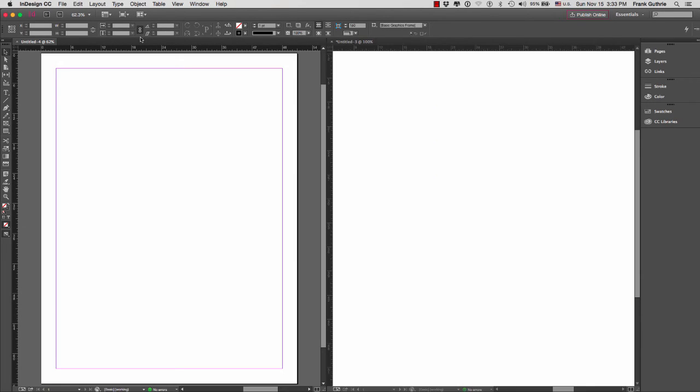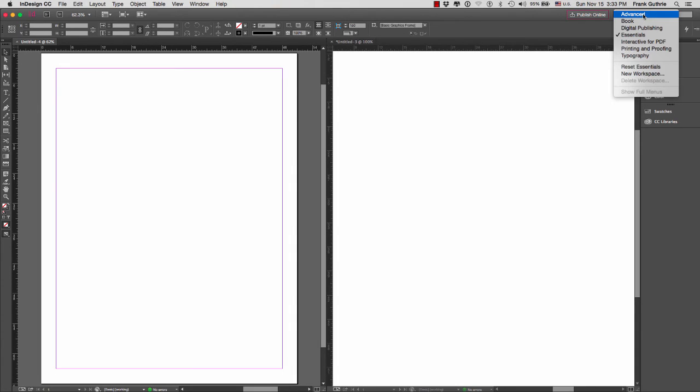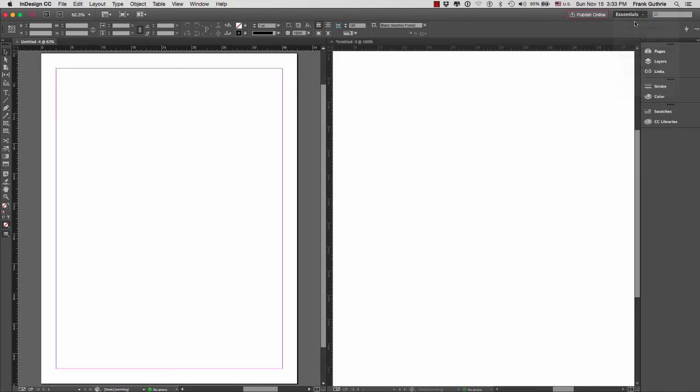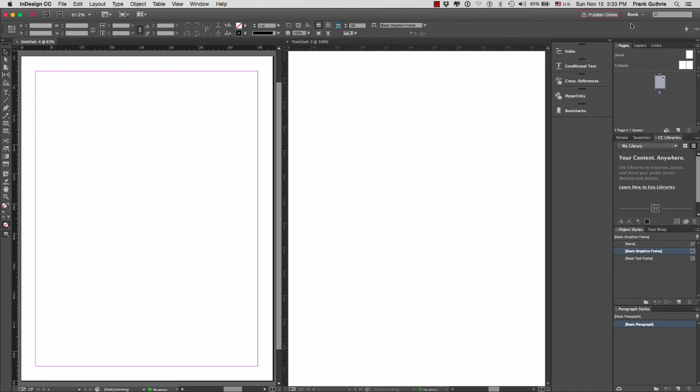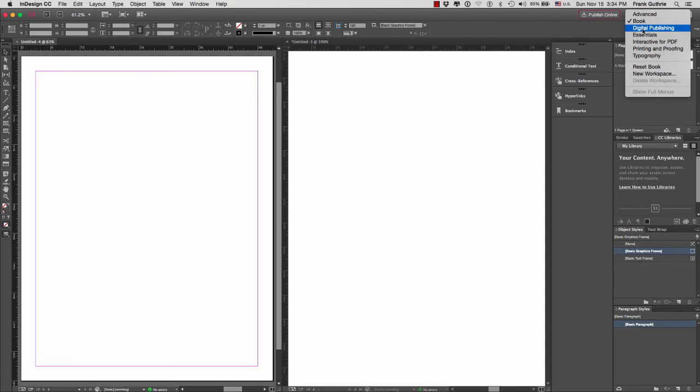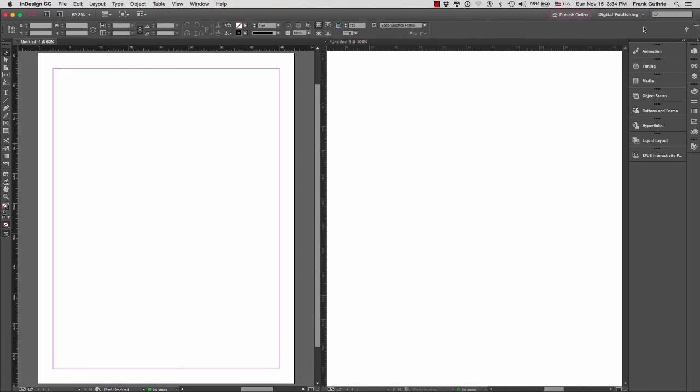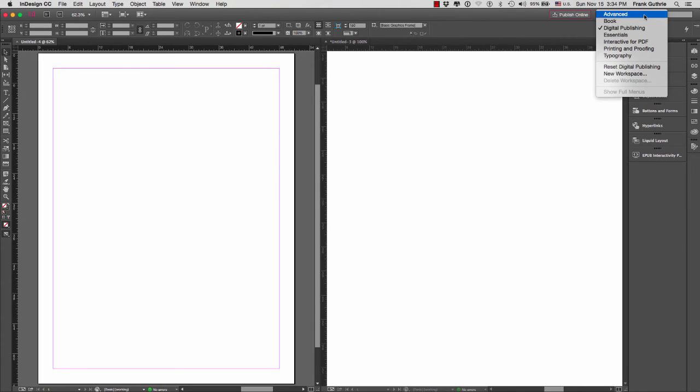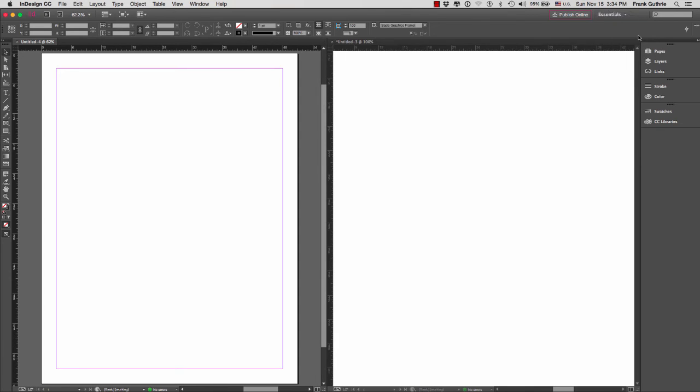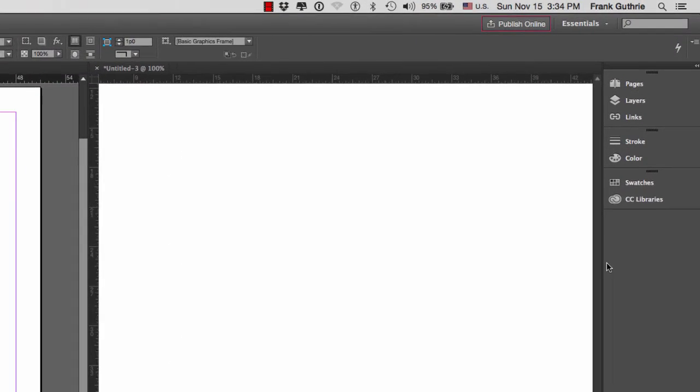To the right-hand side, we have our workspaces. This is called the workspace switcher. Notice that every time I switch a different workspace, my palettes on the right-hand side get switched. If I go to digital publishing, they look different. If I go to essentials, the same thing.